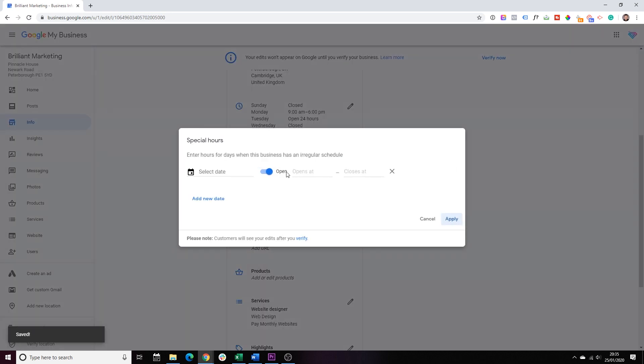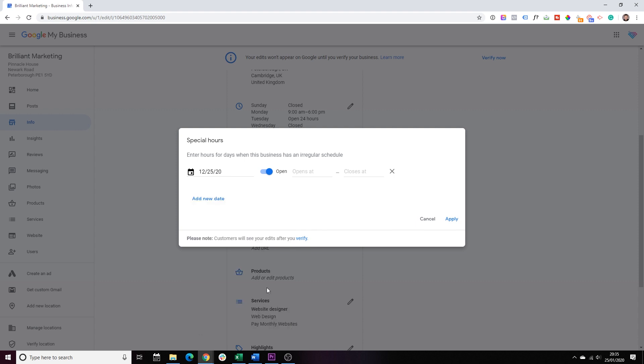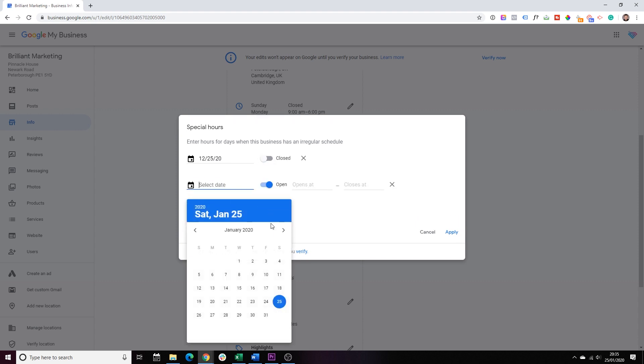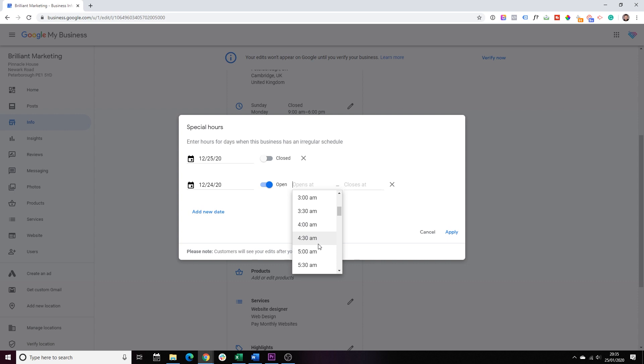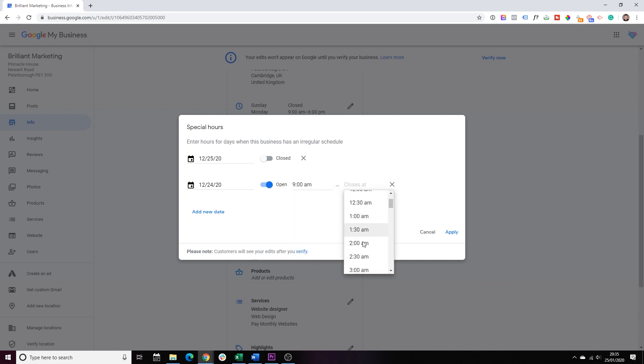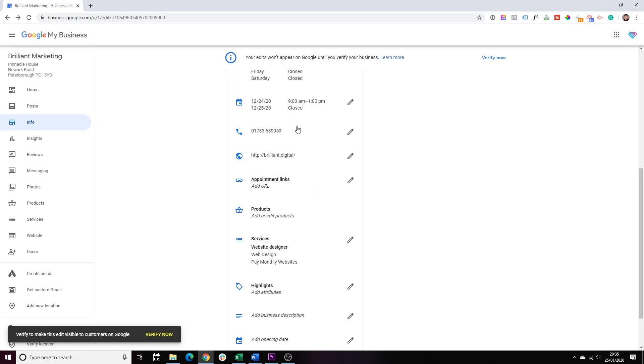Special hours, basically this is Christmas, holidays, bank holidays, New Year's. So, let's just select the date. So, let's say we choose, we go to December 24th. And let's say we are open, but we are only open for a few hours. So, we open at 9am, but we close, it's 1pm, right? There we go. Apply.